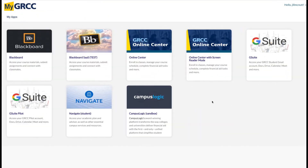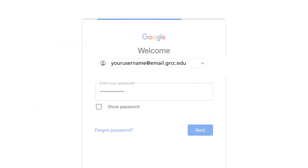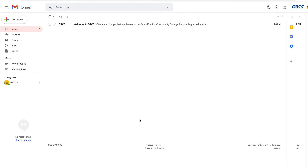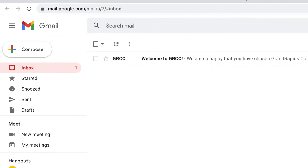Your GRCC Gmail account is the primary way that the college and your professors will communicate with you, so make sure you're checking it on a frequent basis.